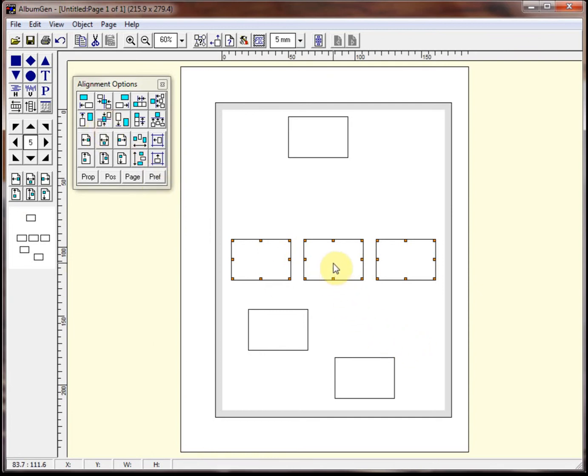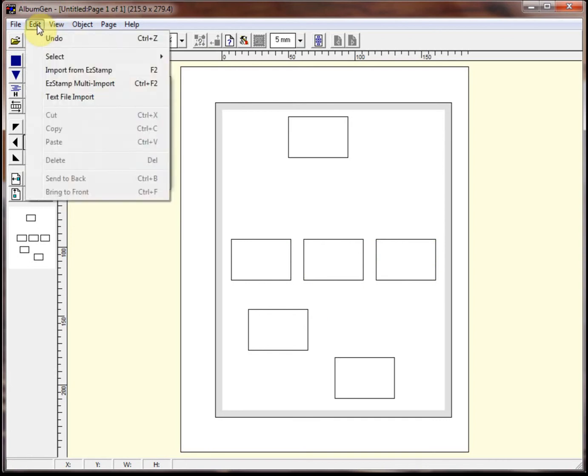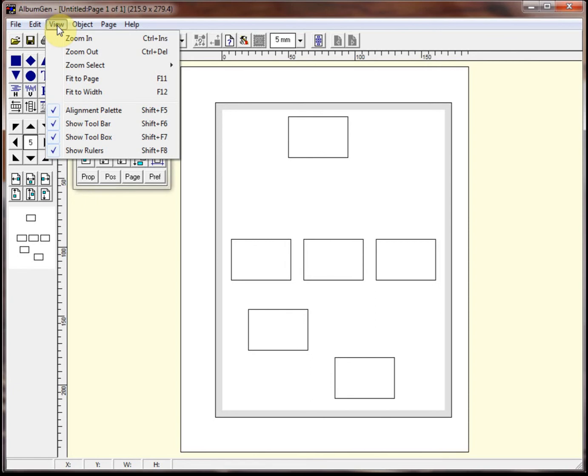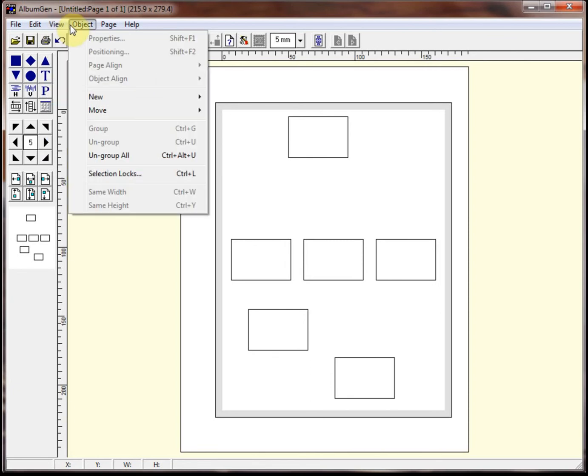To ungroup an object again, you just do the reverse. Control U for ungroup. All these commands are available in the menus. Almost every functionality in AlbumGen is available through the menus. So there's your ungroup and group.